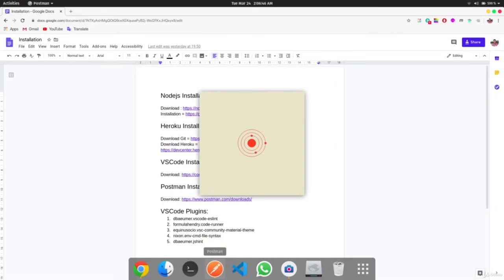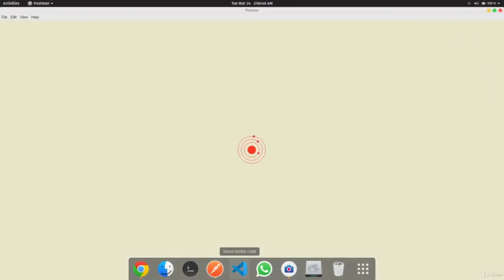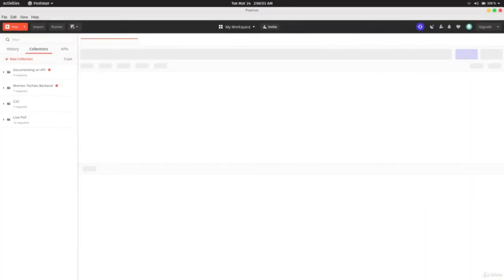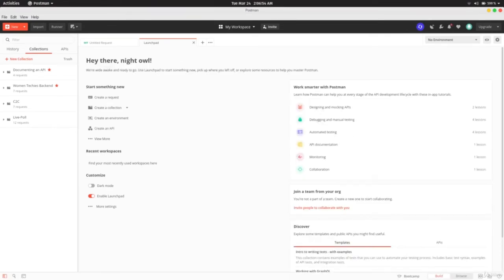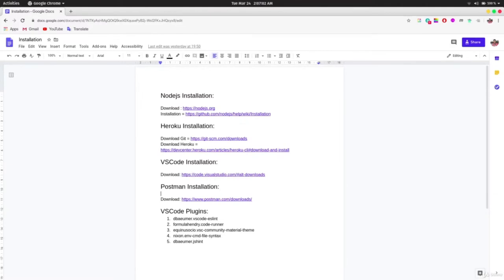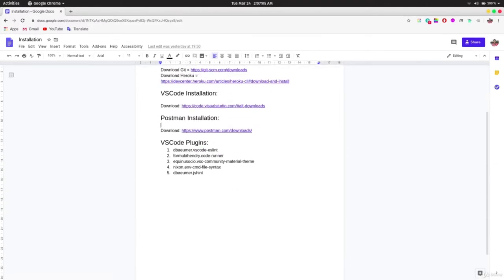After downloading and installing Postman, fire it up and it should open. We'll be discussing everything it means in the course. Before ending this video, let me mention some VS Code plugins listed in the docs that I recommend downloading. If you're using another text editor, you can ignore this part. Thank you for watching.